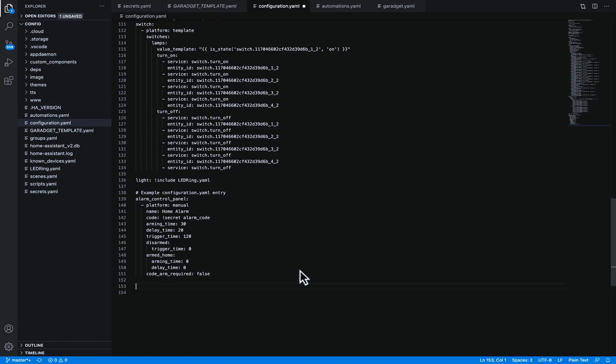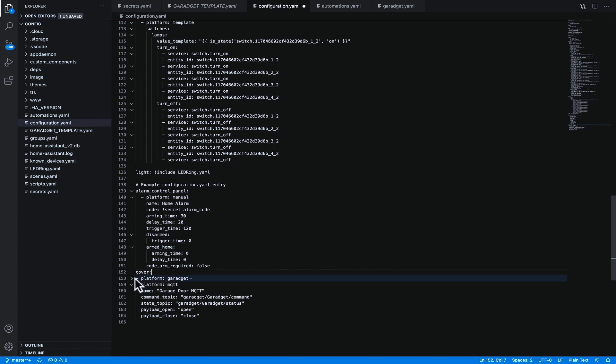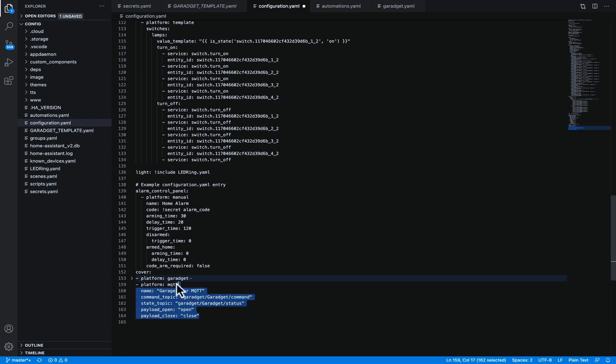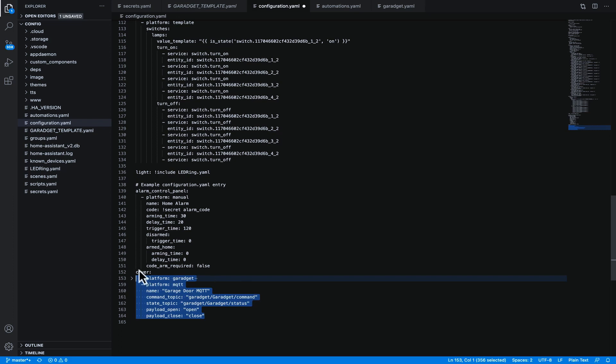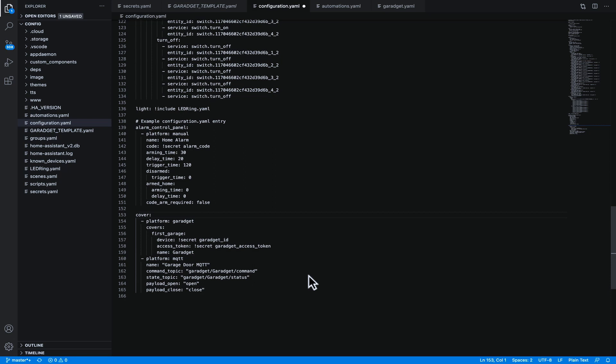So I've already mounted the config share on our Home Assistant interface and I've opened the config folder and we're looking at the configuration.yaml file. Now I've already got the code that I need and I'm going to paste it in here. We need to create the domain of cover and we're then going to get these indented properly underneath cover. Now the interesting thing about cover is it is the same domain that is used for smart blinds. The first platform we've created here is Garaget and this is the native Garaget integration and the second platform is MQTT.